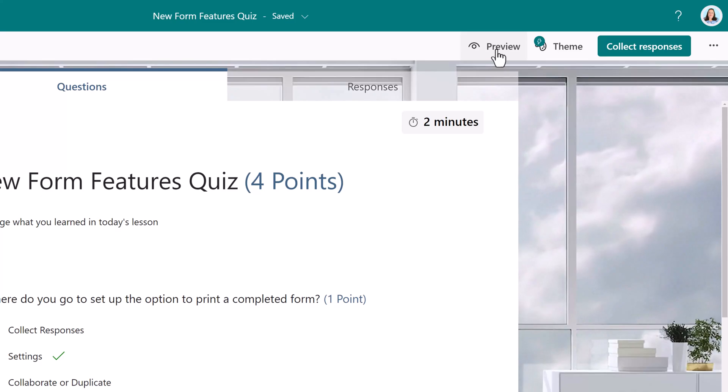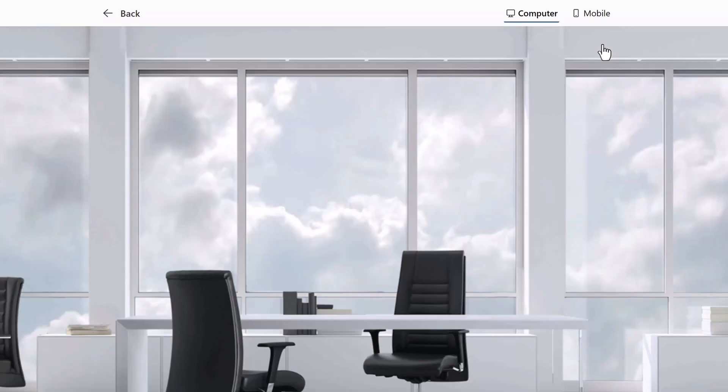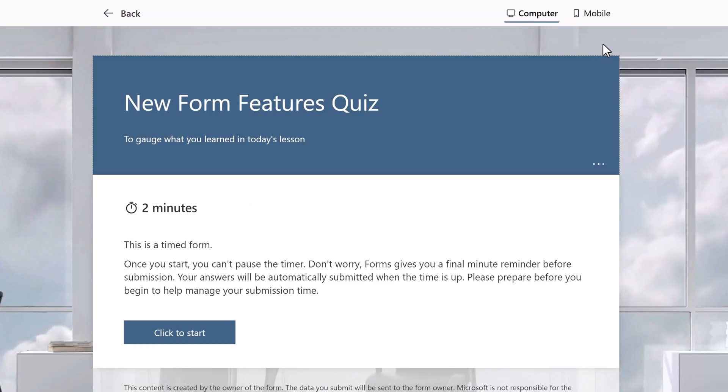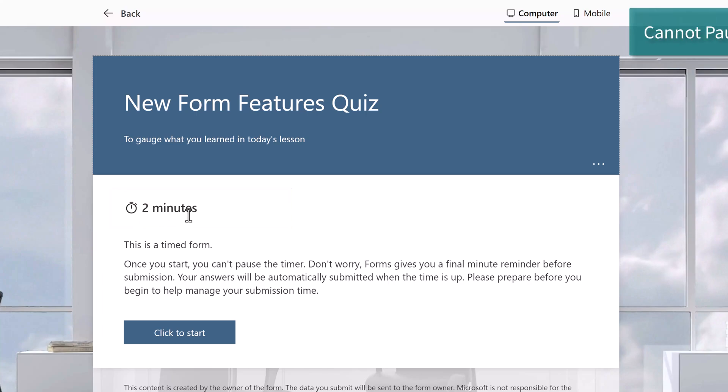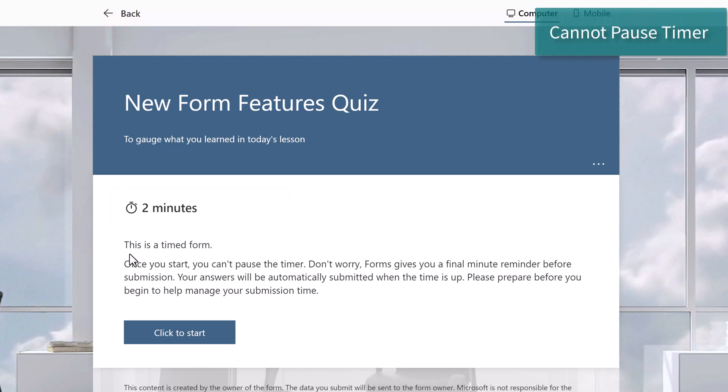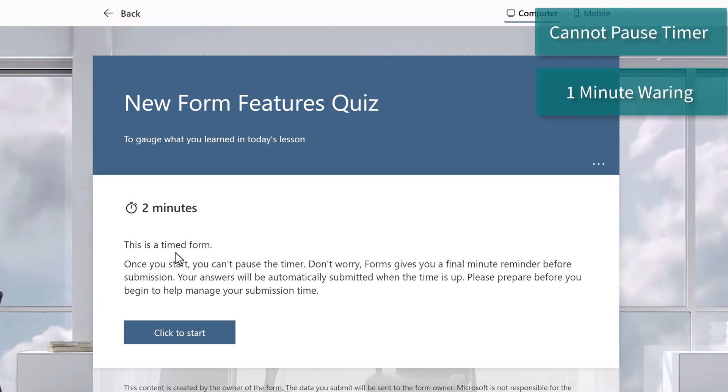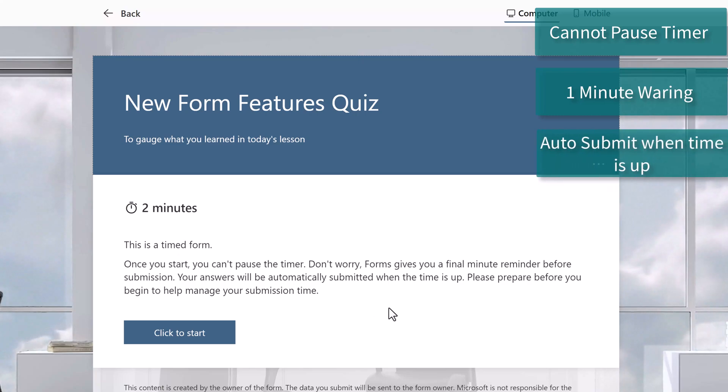Now let's preview the quiz so we can see what it looks like for the person taking the quiz. They can see a few key pieces of information. This is a timed form and they have two minutes. Once you start, you cannot pause the timer. Forms will give a one minute warning. And when the time runs out, the form will automatically be submitted.